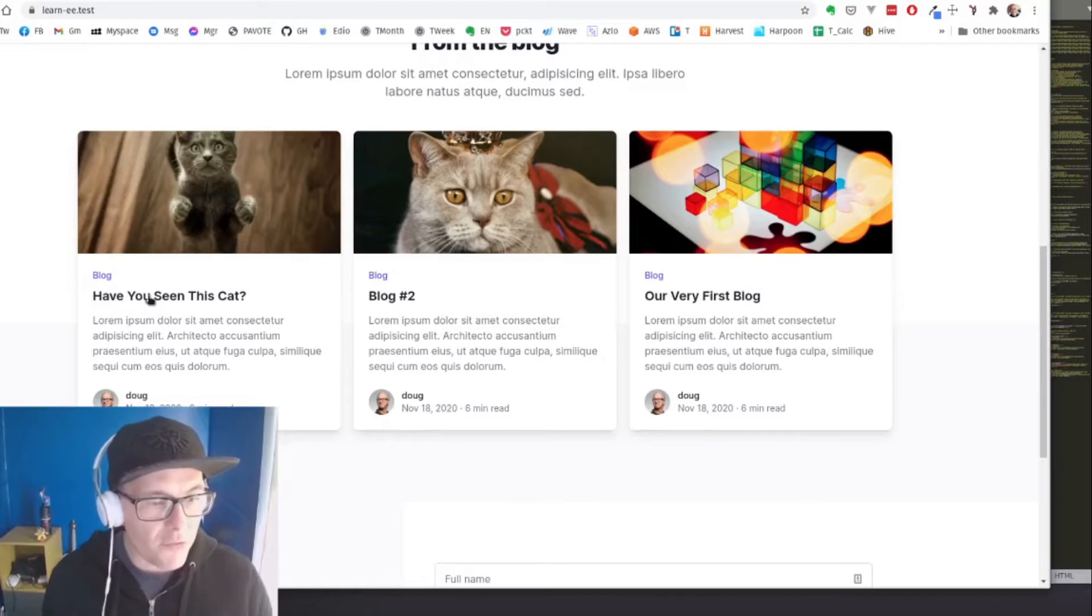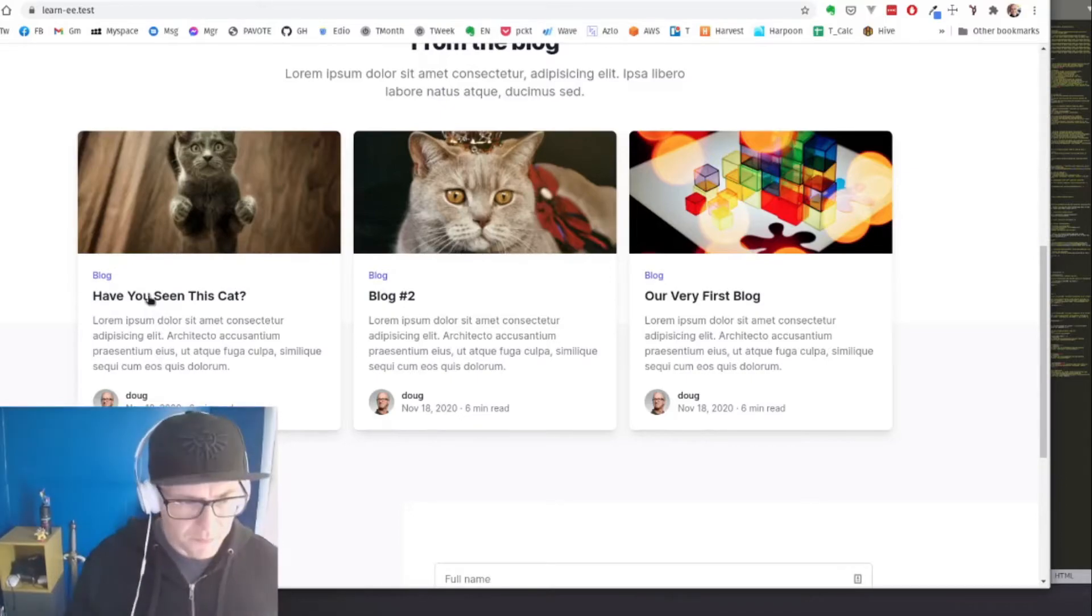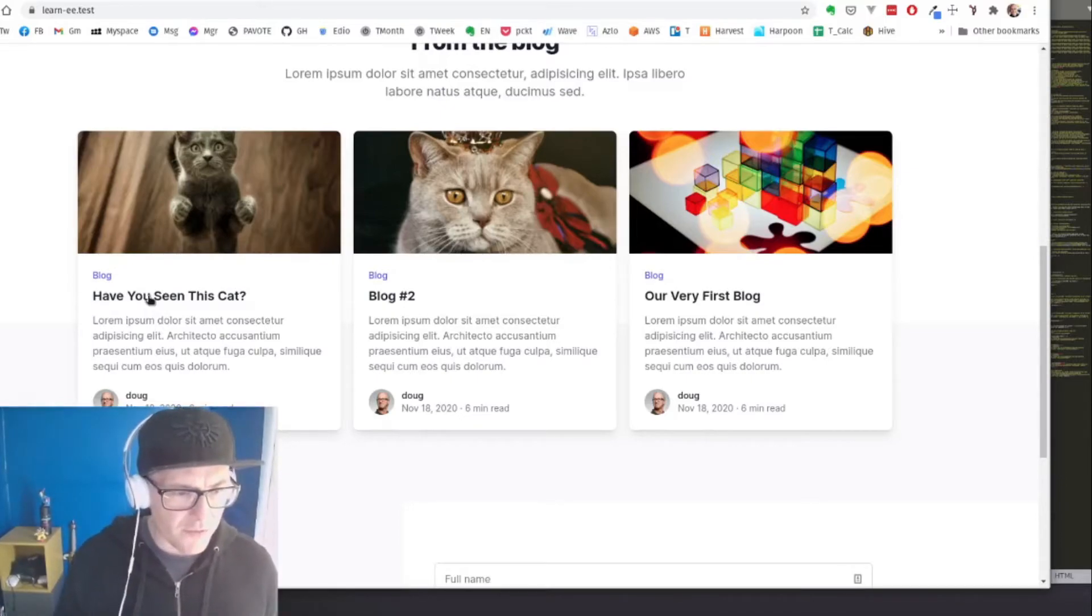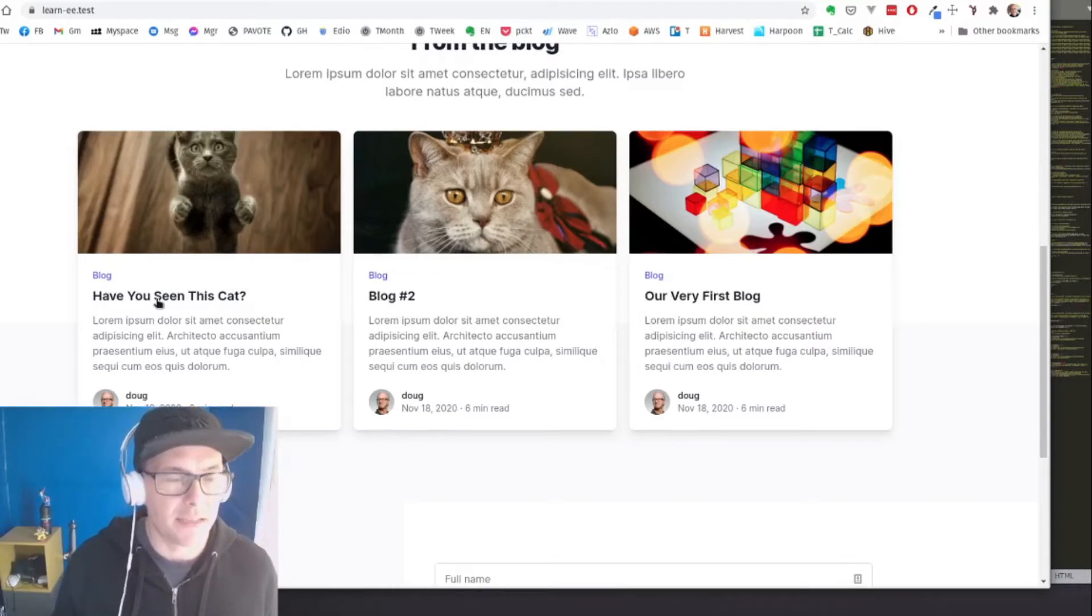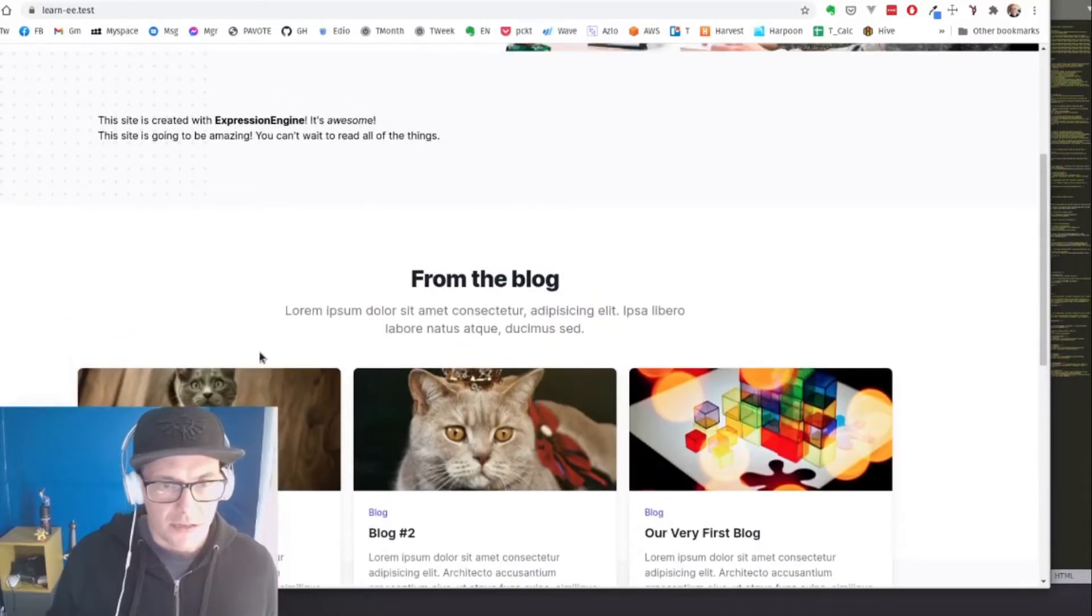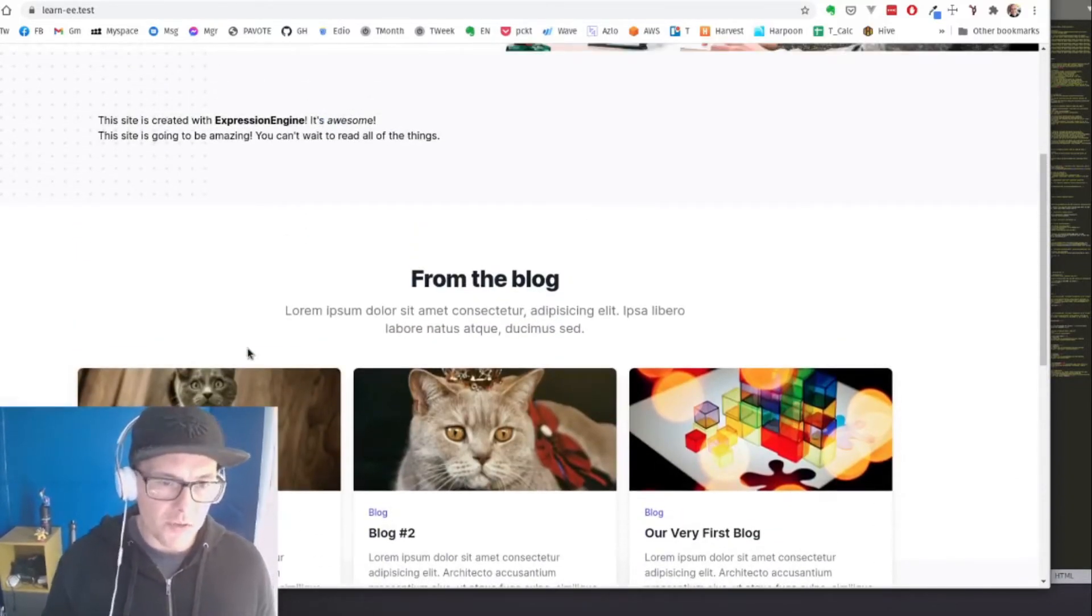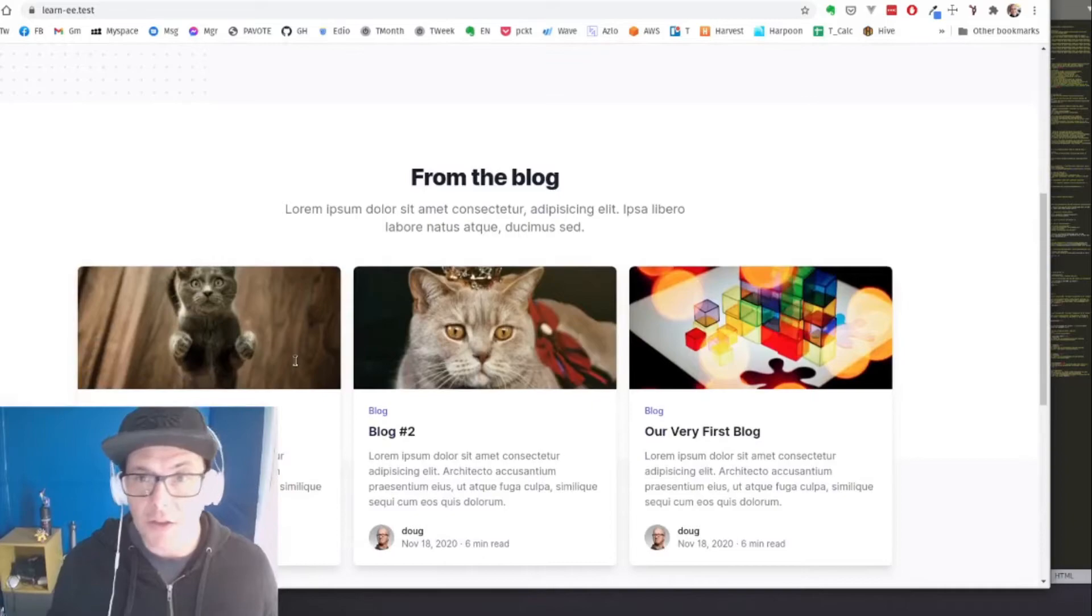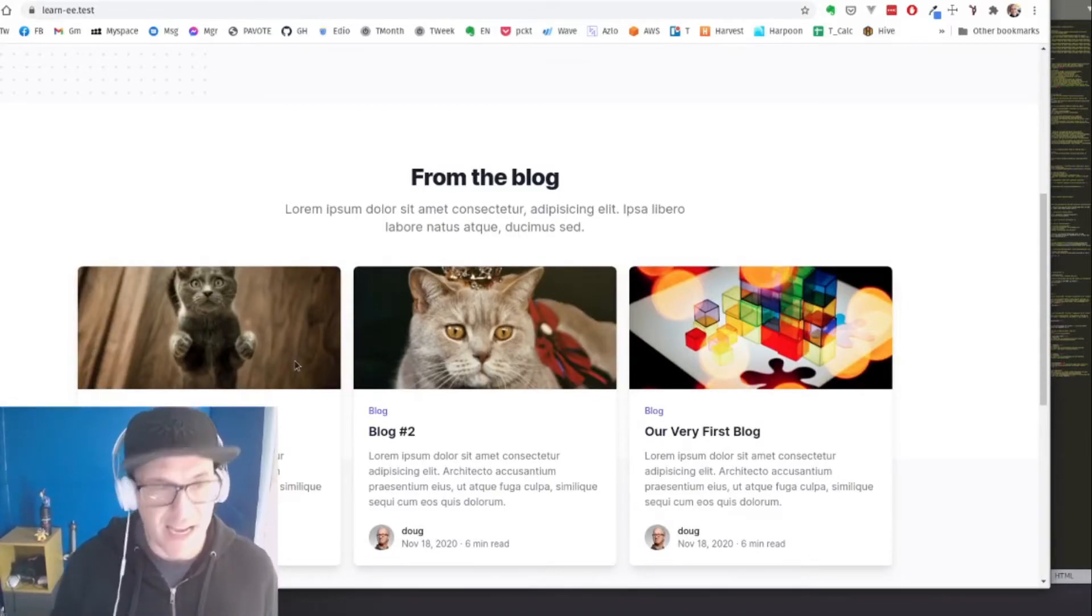Perfect. So now when I hover over this, you can see down at the bottom that I've got this blog slash entry slash have you seen this cat. Perfect. So what we're going to do now, we've got our loop on our homepage. We're showing our most recent blogs. It's fantastic.